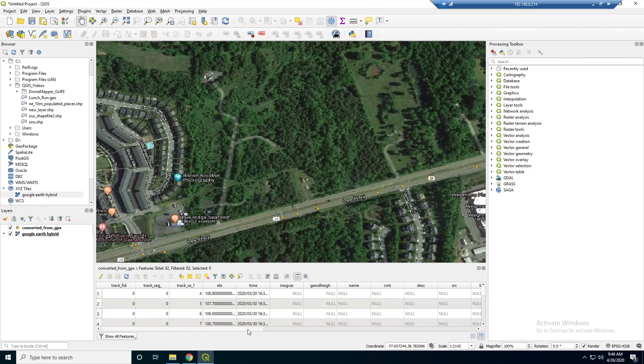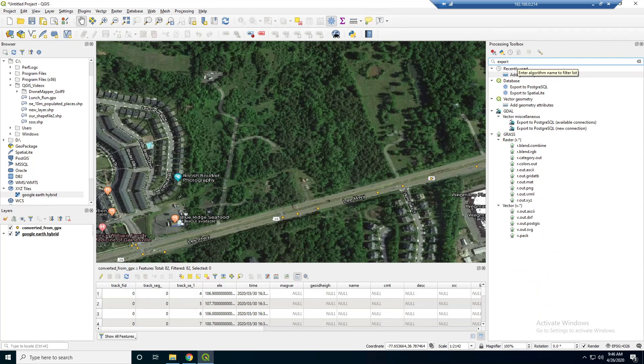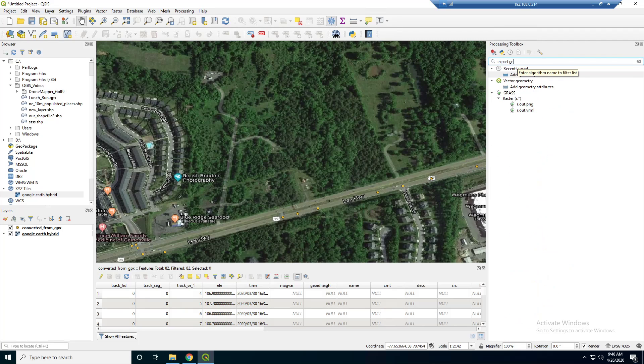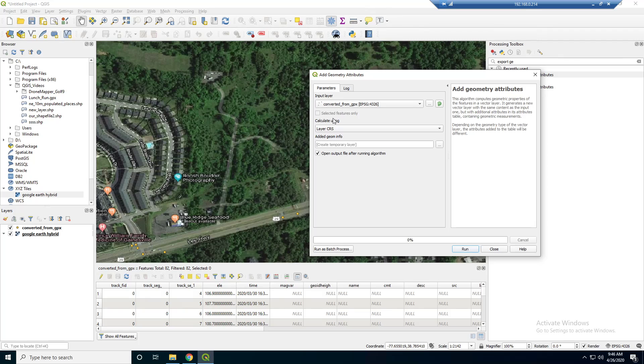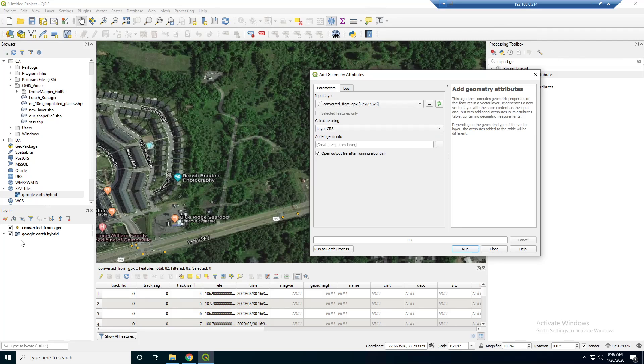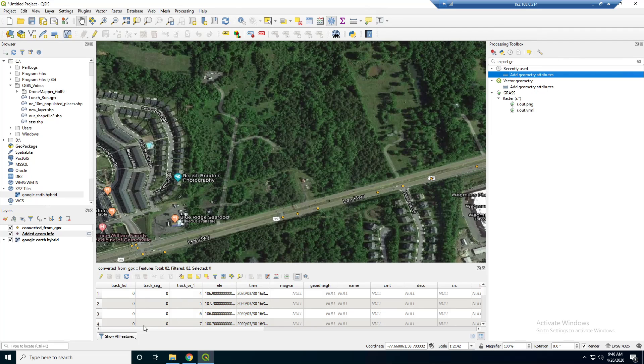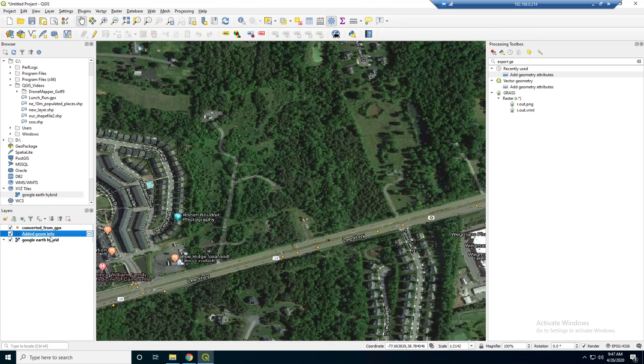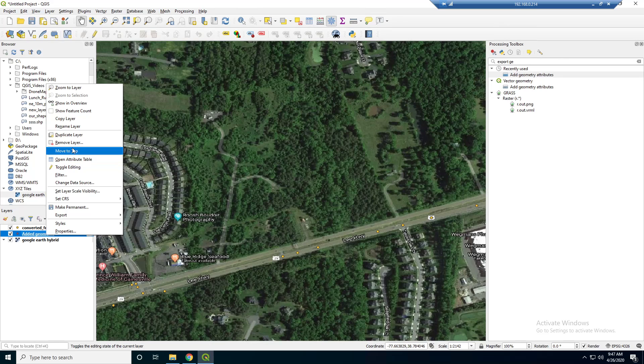So there's a tool that we can run that will populate fields with the lat long. And that's something I find myself doing a lot. So I think the tool is called export geometry or add geometry attributes. So this is basically saying, all right, what input layer. So that's the converted from GPX. And we want to calculate using the layer CRS. So that means the layer coordinate reference system. So that's whatever this file is projected in. And we know it's in 4326. So that's WGS84. So we're just going to run that. And close it. And close this. And you see it made this new added geometry info layer here.